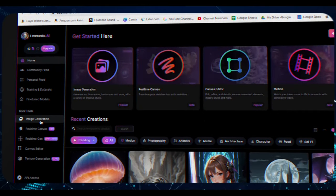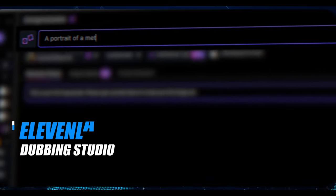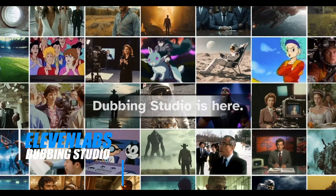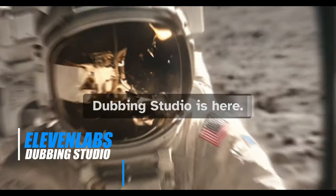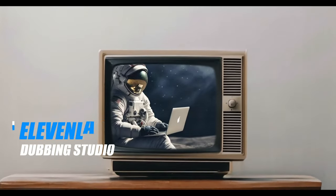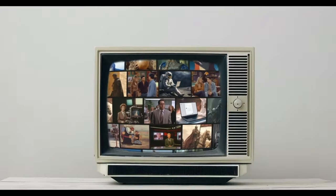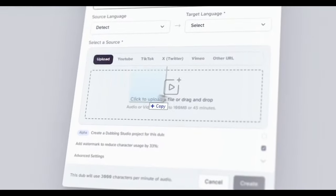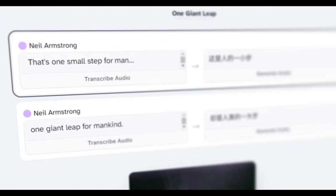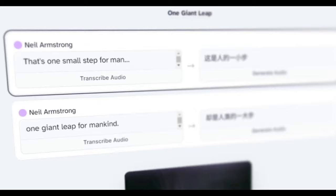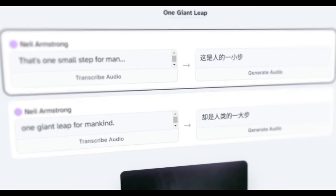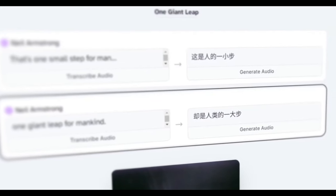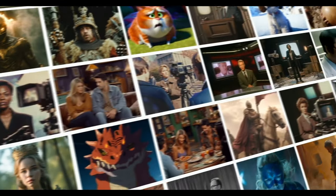Let's delve into Eleven Labs dubbing studio, a game-changer for content creators and recent expats alike. Translation technology has seen remarkable advancements and Eleven Labs has been at the forefront, particularly with their AI-generated voices, which boast exceptional quality.